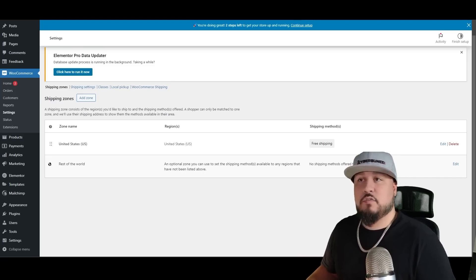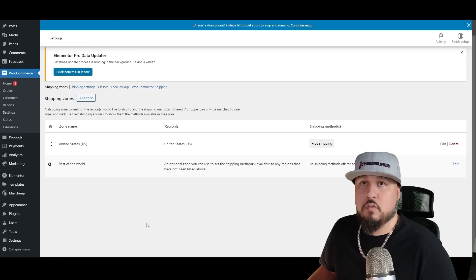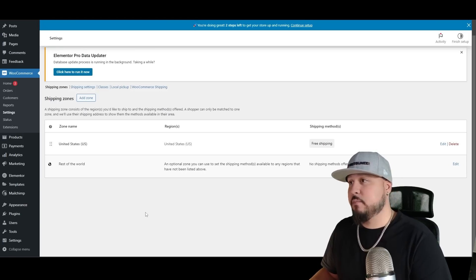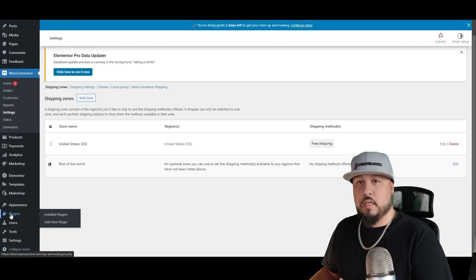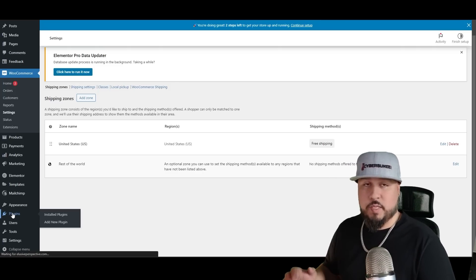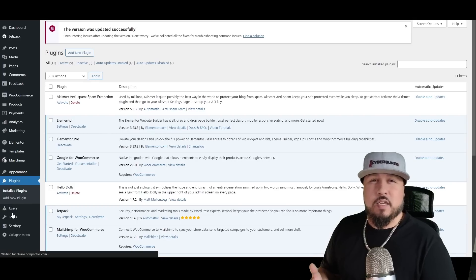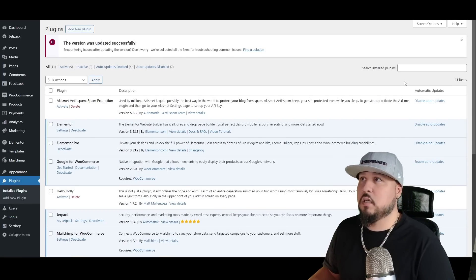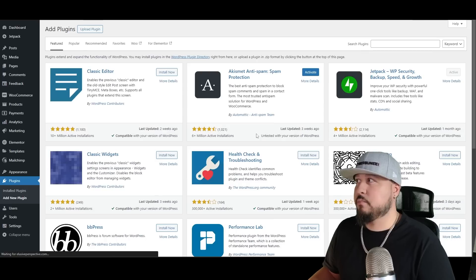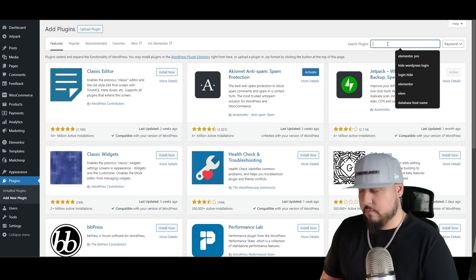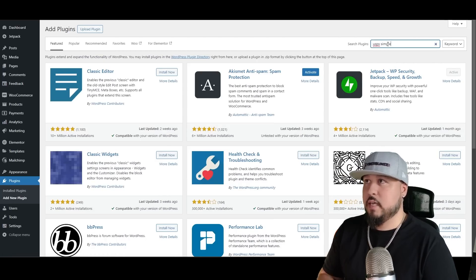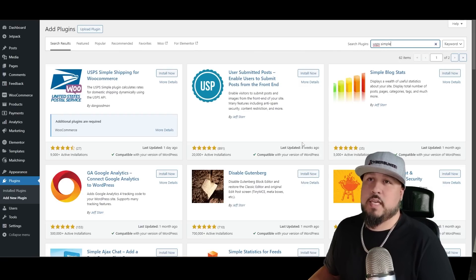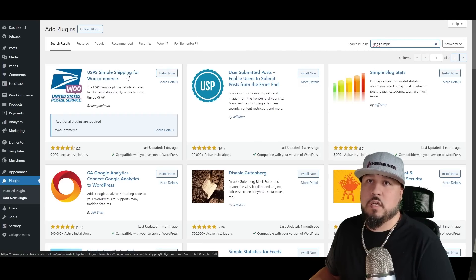I like to use the regular mail, so while we're on the shipping topic I'm going to go to plugins real quick and just download the USPS shipping calculator. So we're going to add a new plugin and look for USPS Simple. USPS Simple, yep, so you see it's USPS Simple Shipping for WooCommerce.